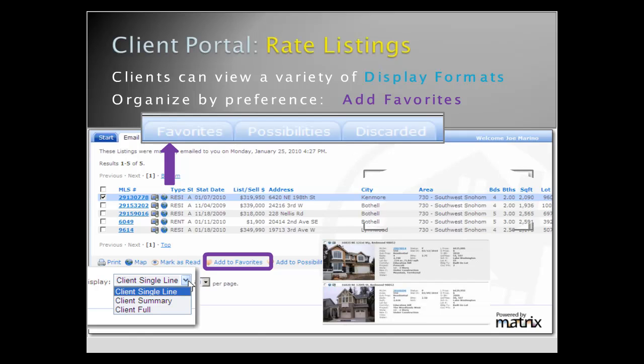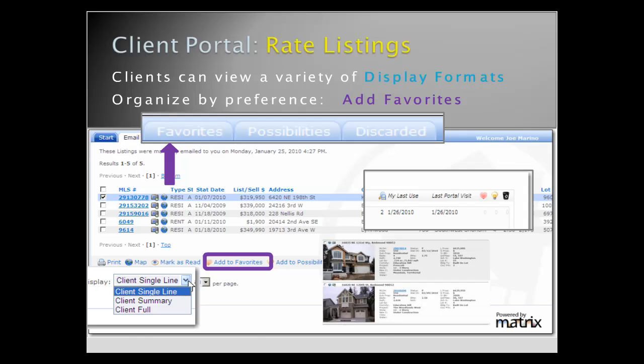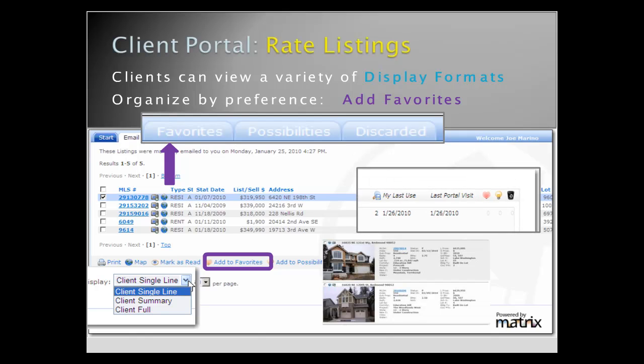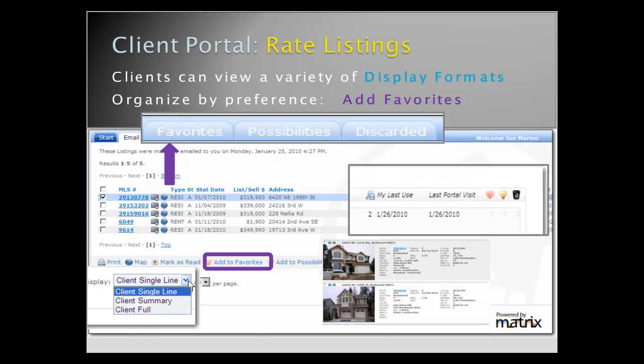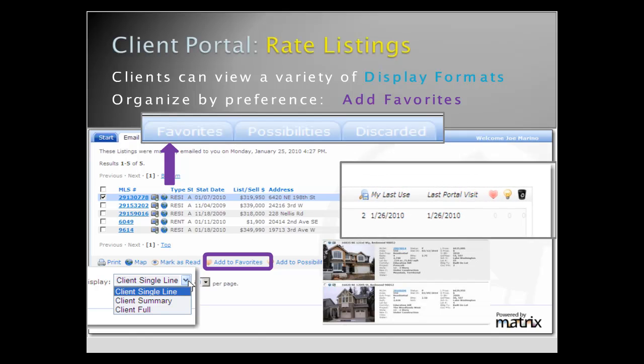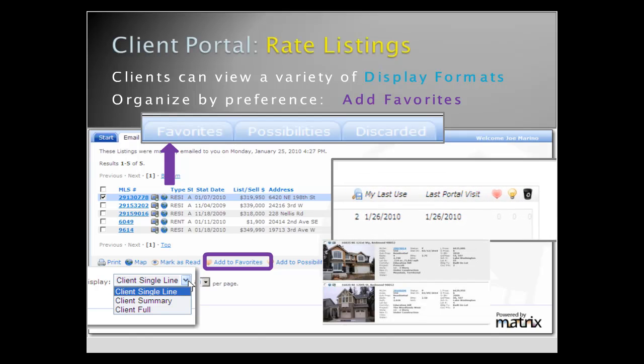Each time a client visits the portal, the time and date will display in their contacts record in My Matrix.